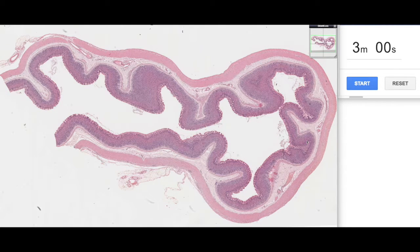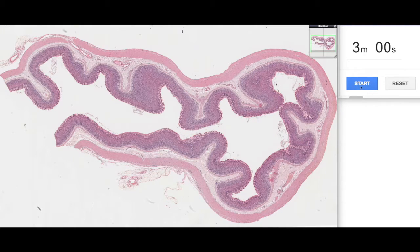Hi and welcome to this next episode of 3 Minute Histology with Jamie Chapman. Today we're going to be looking at a histological section of the body of the stomach which you can see here. So let's begin our three minutes.